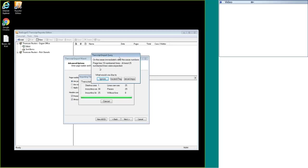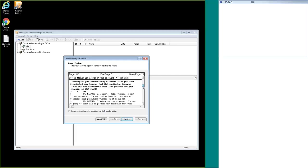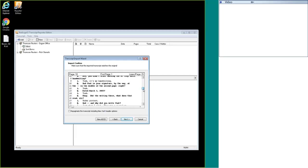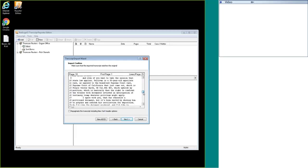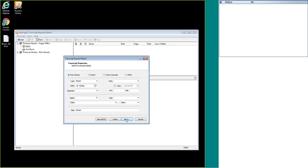Sometimes you might get a message similar to this one where it's saying that a certain page doesn't have the required amount of line numbers. You can just hit ignore those messages. You can take a little preview of your transcript before you finalize the import. You can hit next.